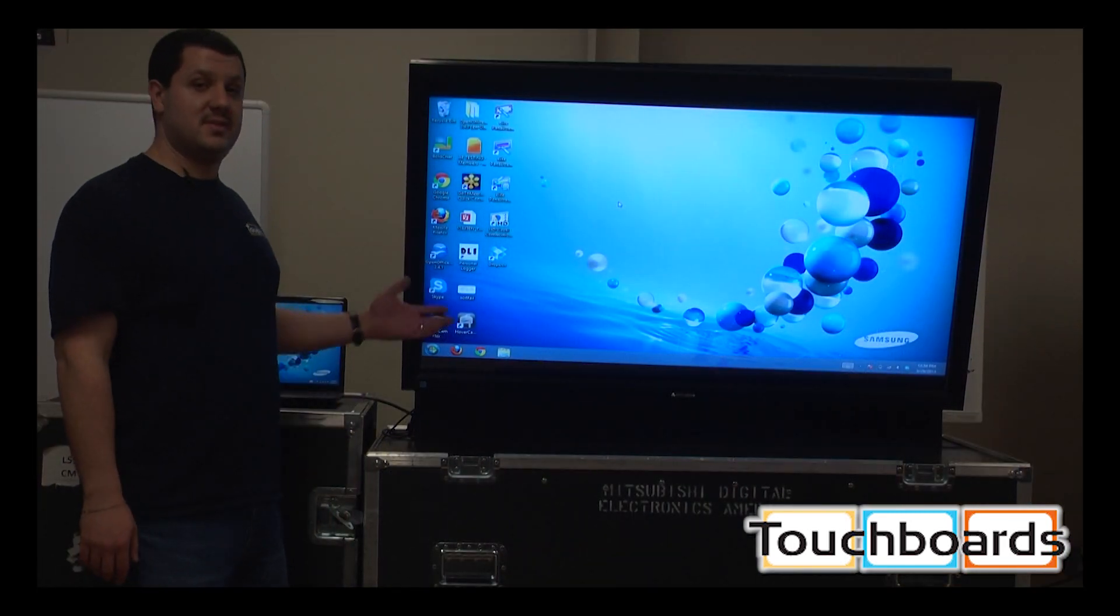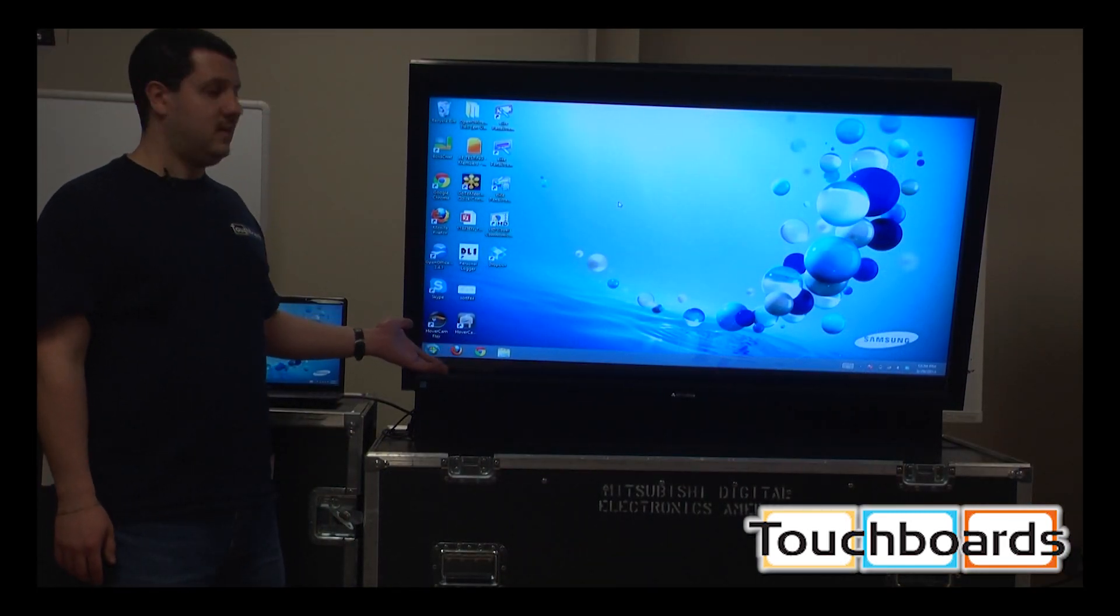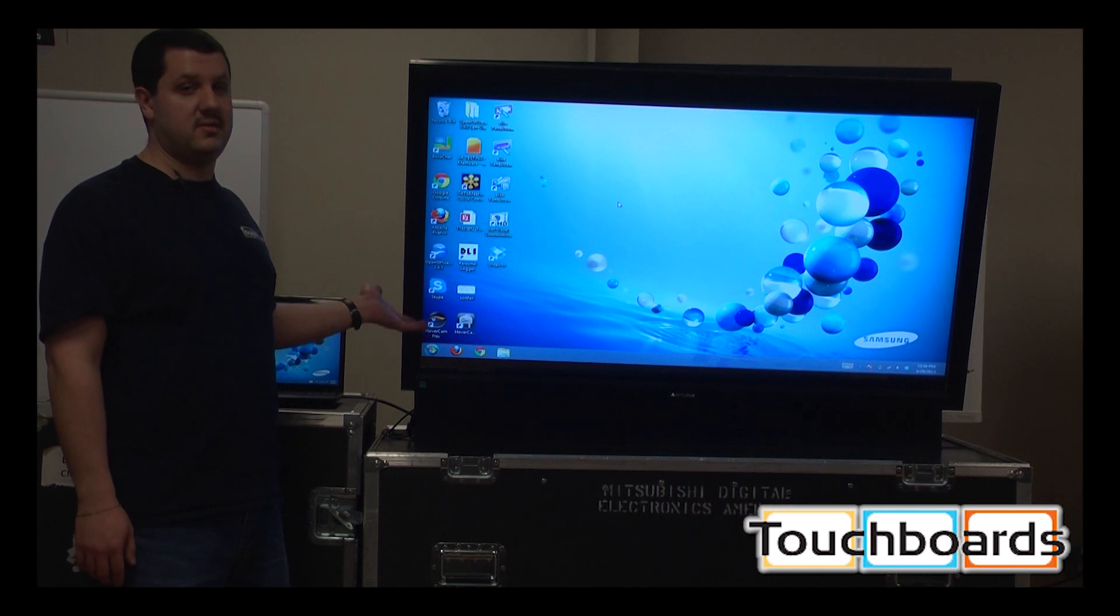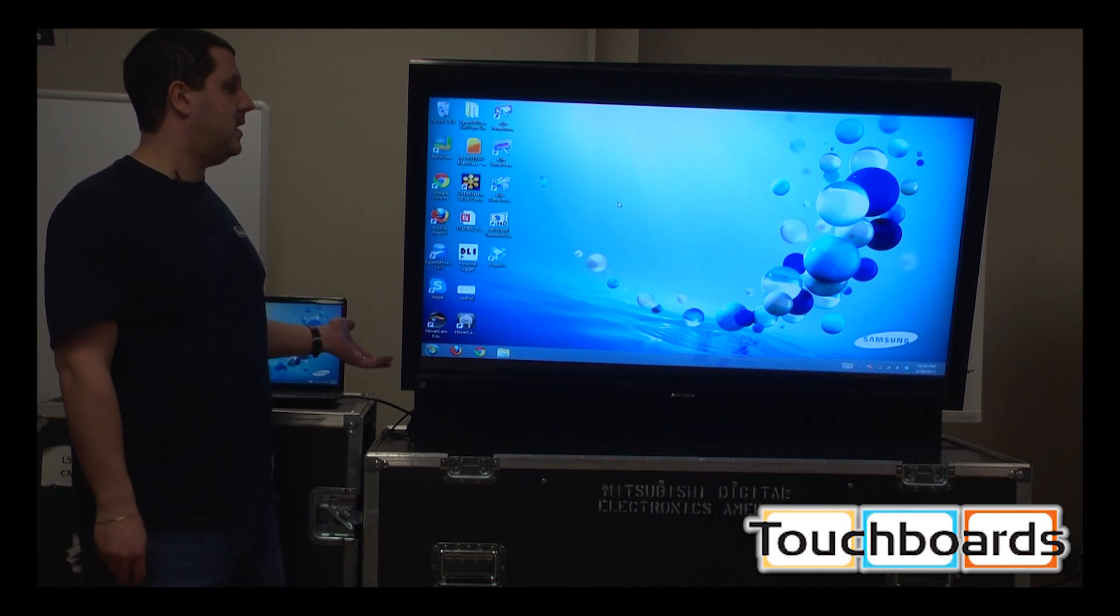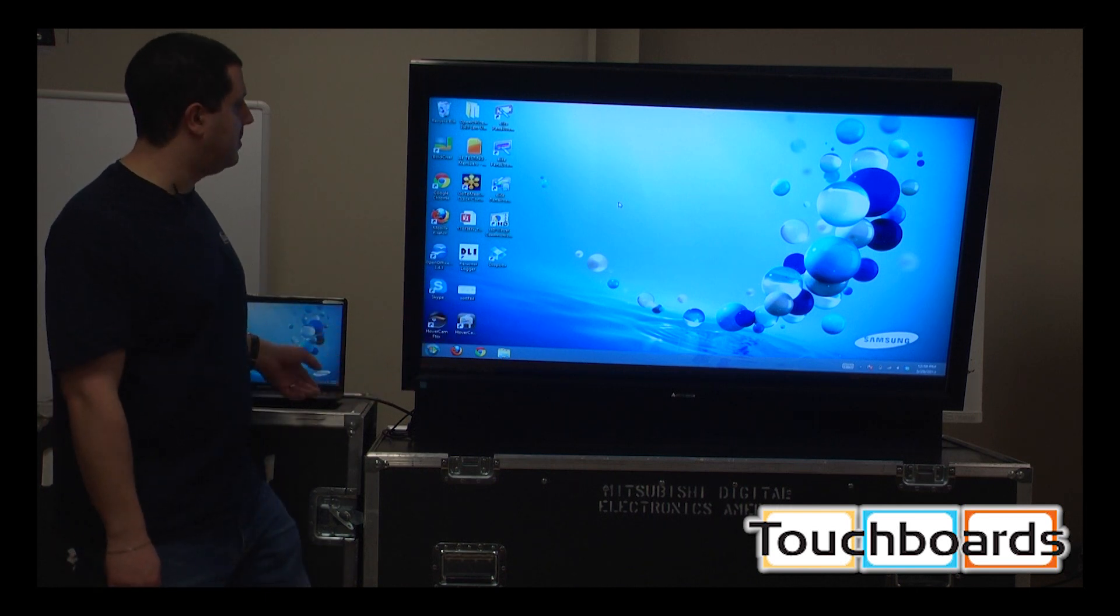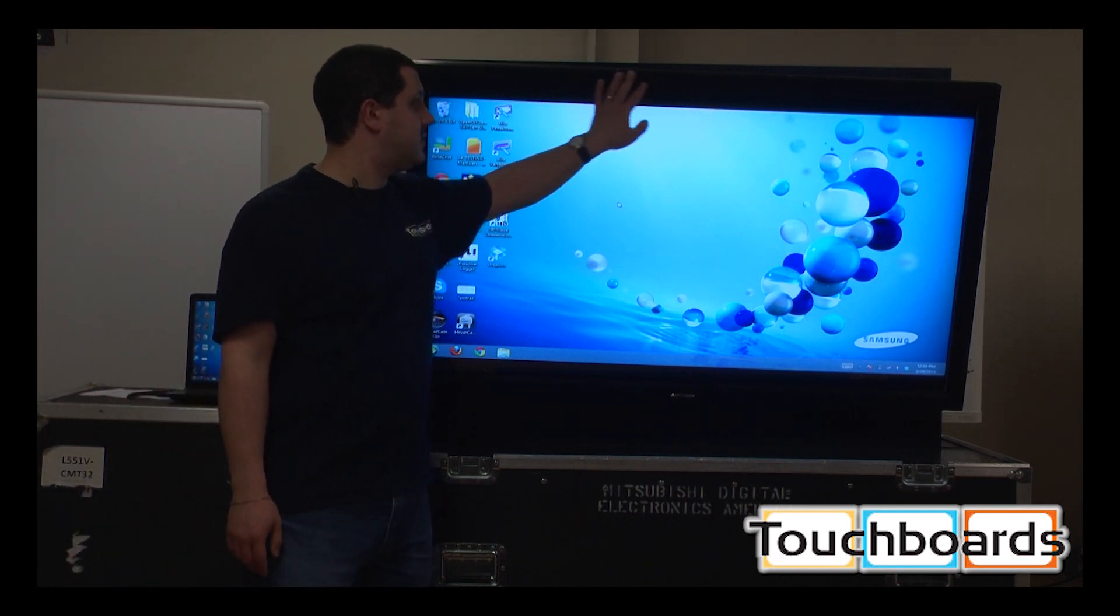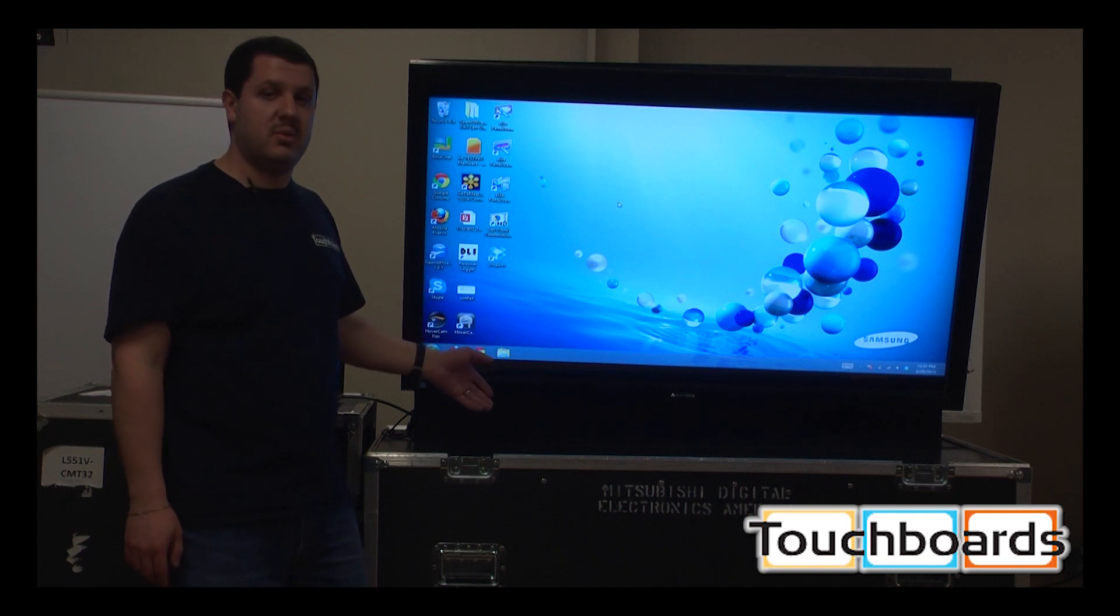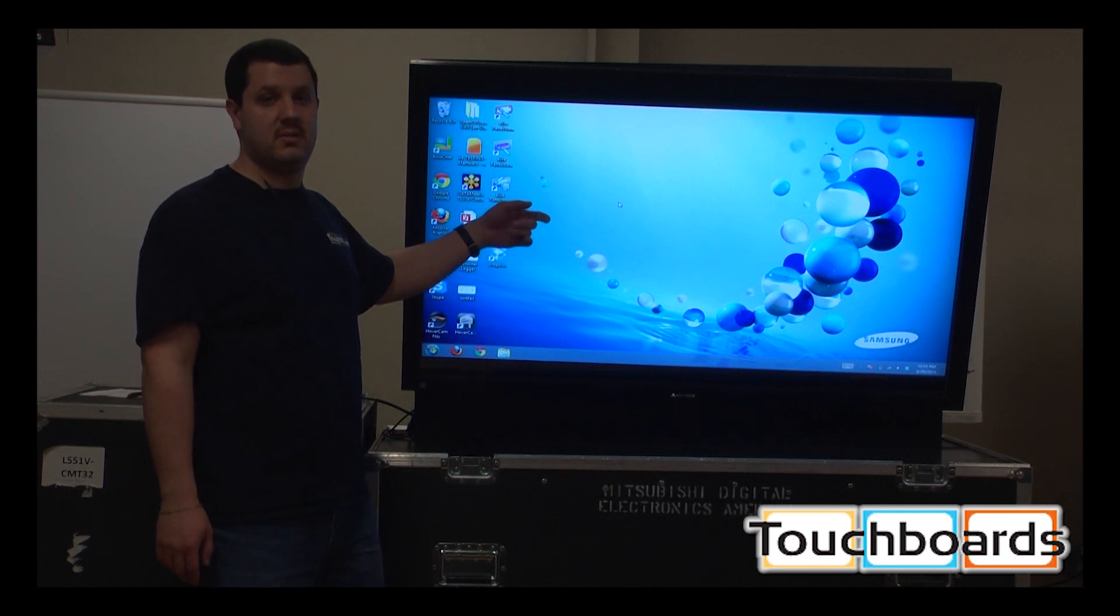Lastly, we have our touch-sensitive LCD screens. In the case of the LCD screen, there is no projector. It's basically a TV. But this would take the place of your whiteboard and projector combo. This is touch-sensitive. It has a touch-sensitive frame around it, so it's going to act as your whiteboard, and it's also making the video.